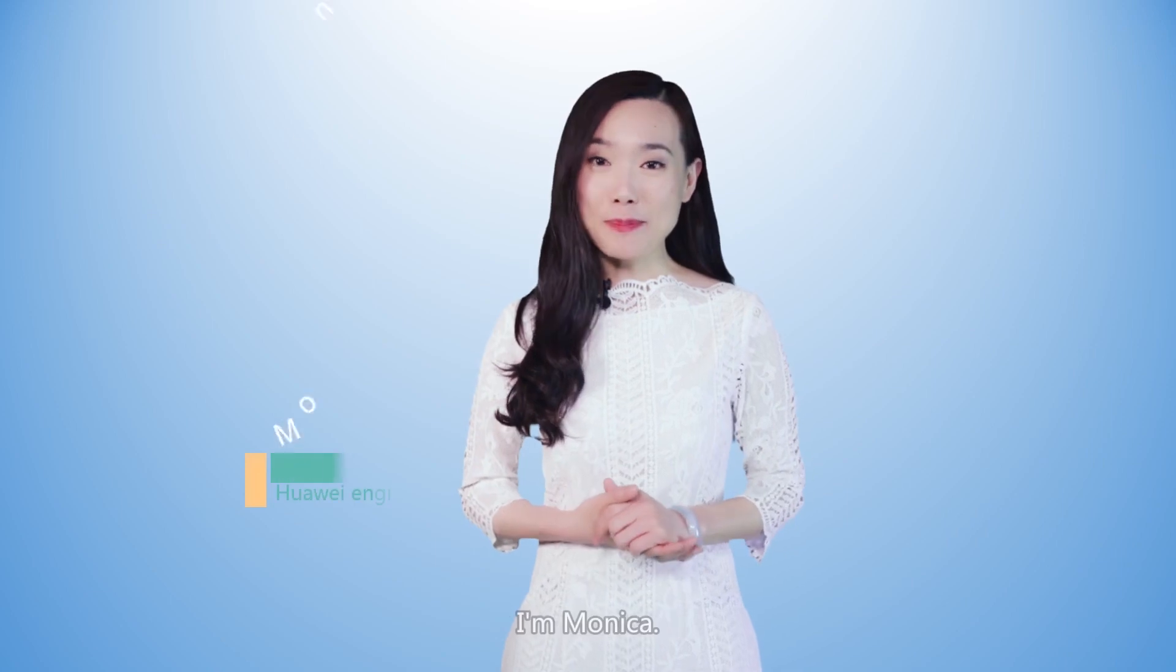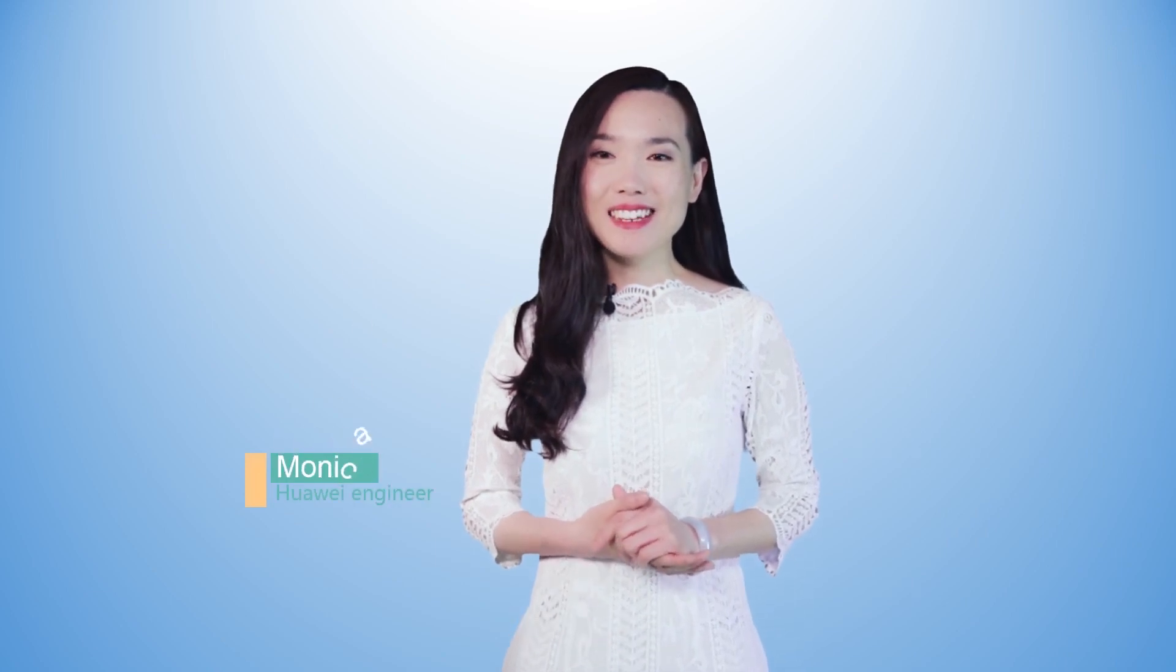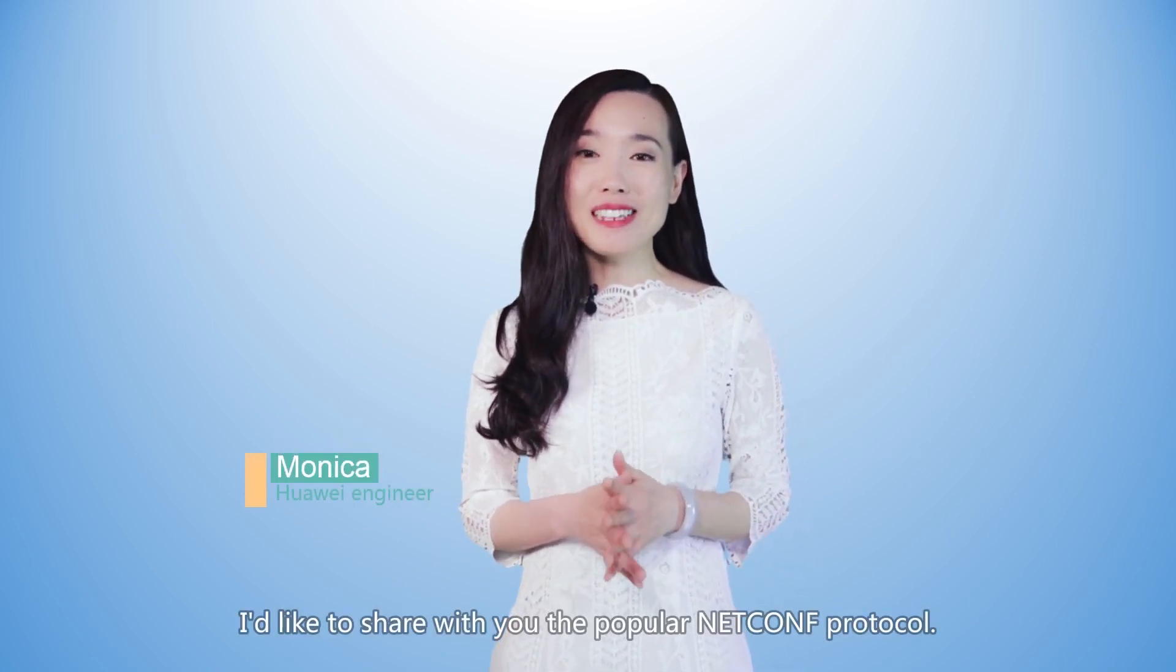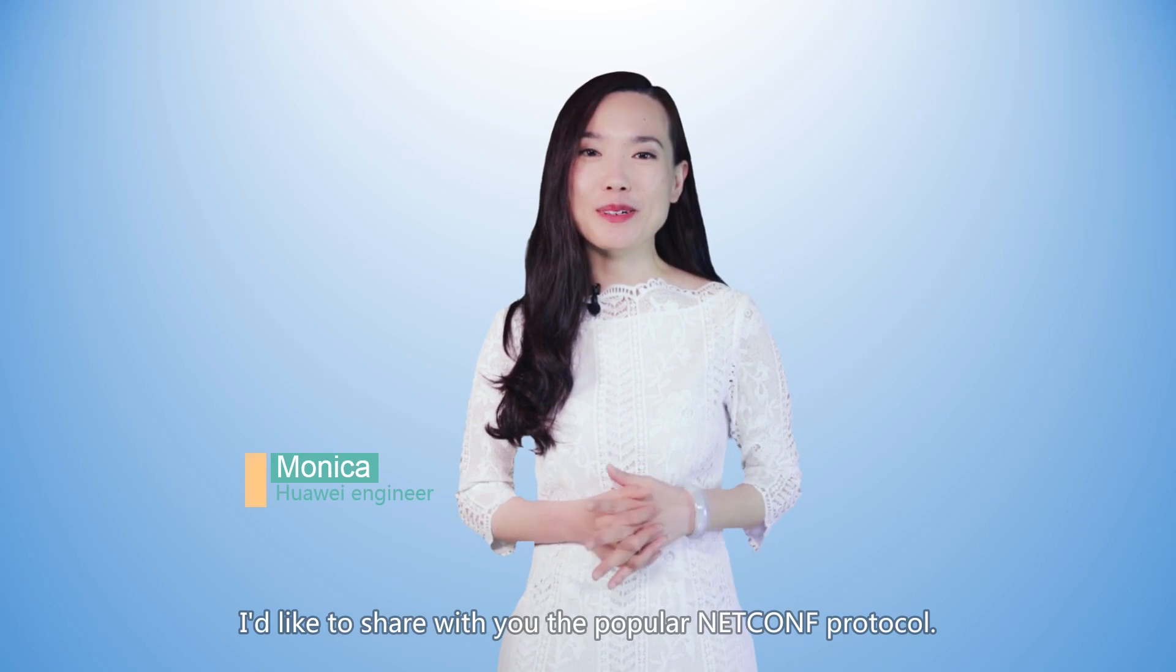Hello everyone, I'm Monica. Today I'd like to share with you the popular NetConf protocol.